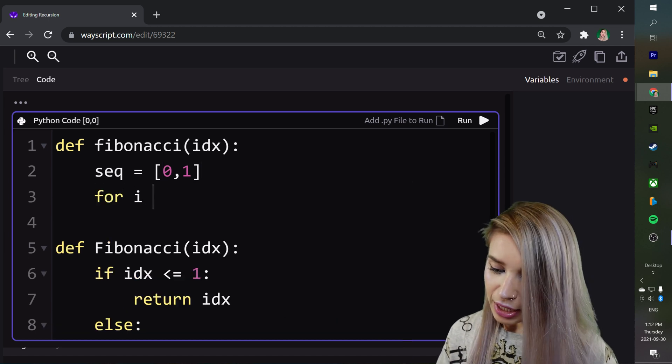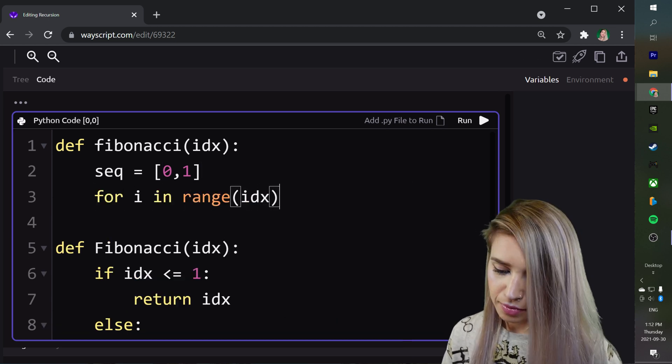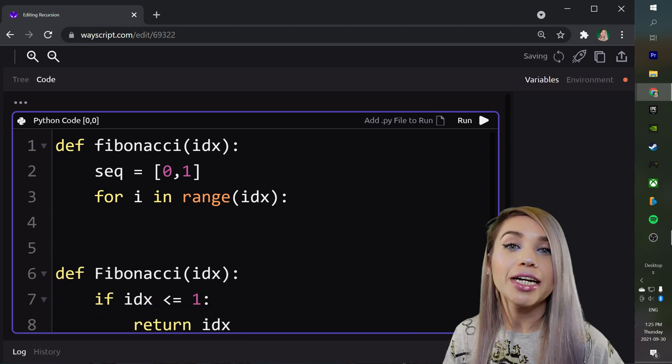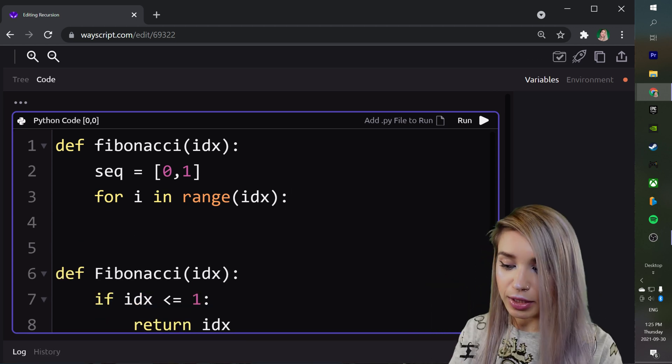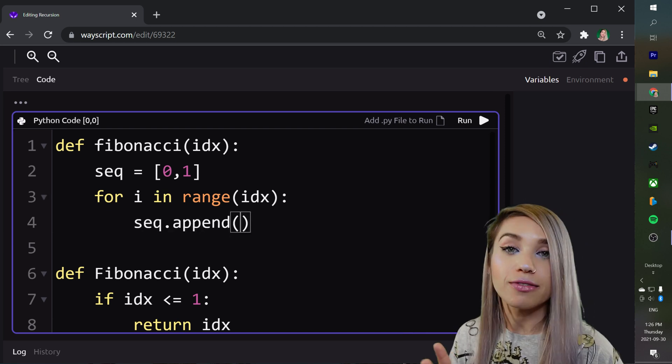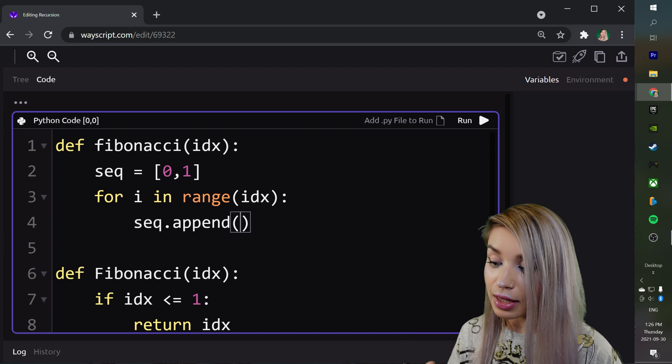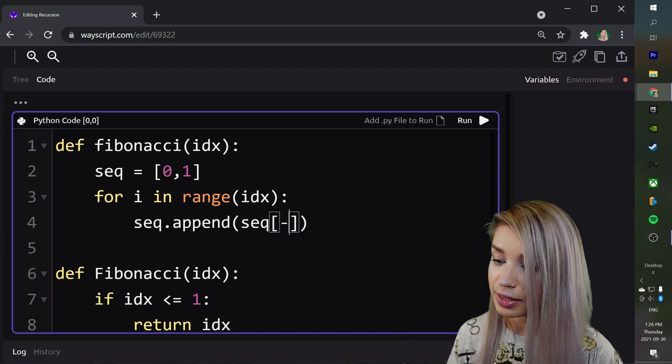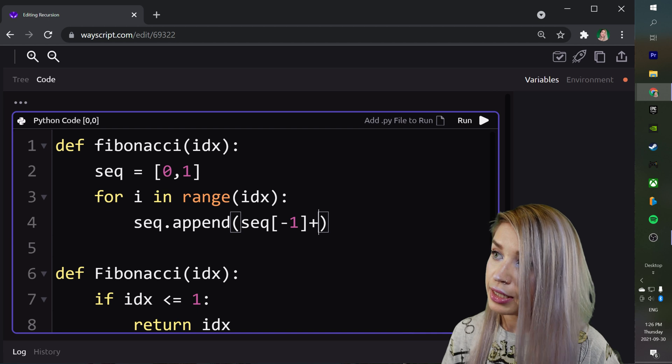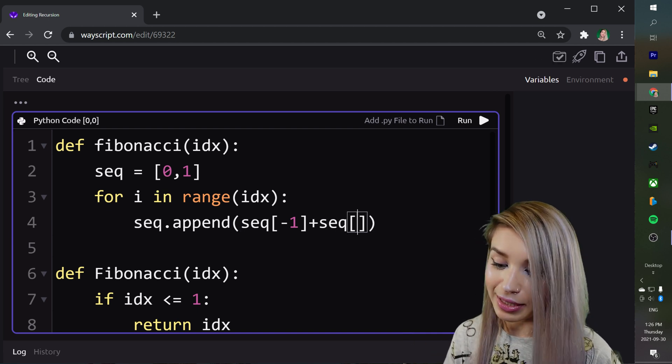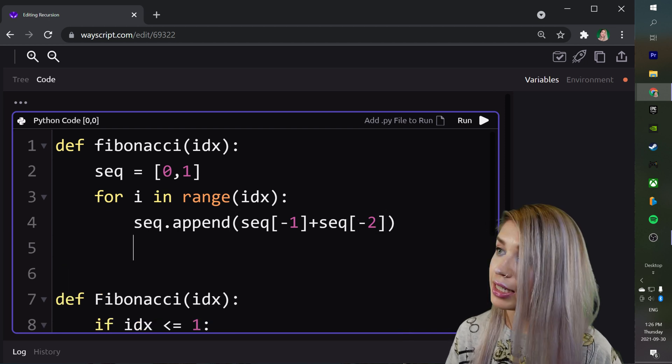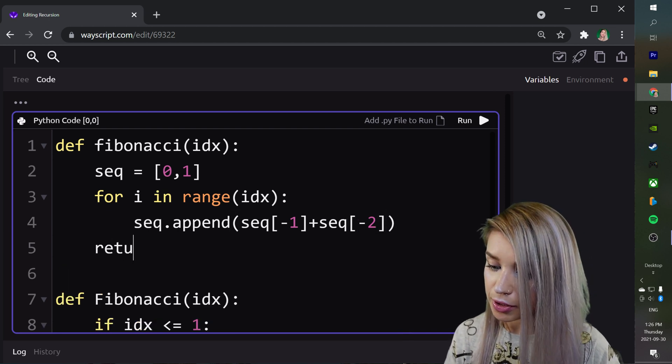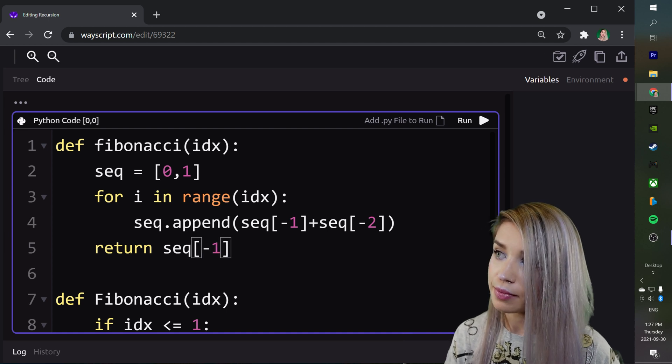For i in range index we will append a brand new value to our sequence. So we will type sequence.append where the value would be the sum of the last item in our sequence represented by index minus 1 plus the item in our second last sequence represented by minus 2. Then we can exit the for loop and return sequence in the index of minus 1.